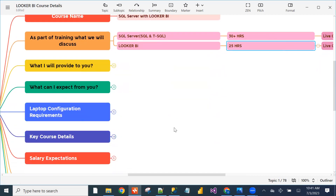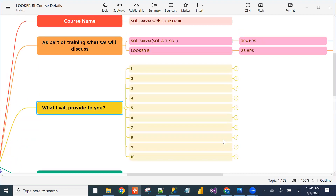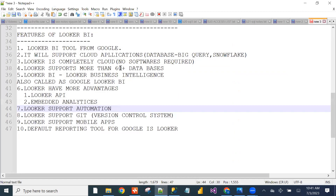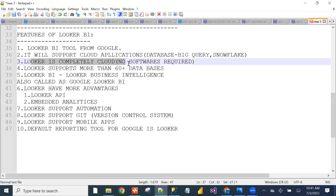As part of training, I will provide 10 things including required softwares. For Looker BI, no software installation is required — it's completely cloud-based. For SQL Server, we need to install some software which I will provide. Looker is a cloud application; if you have a Gmail account, you can easily interact with Looker.